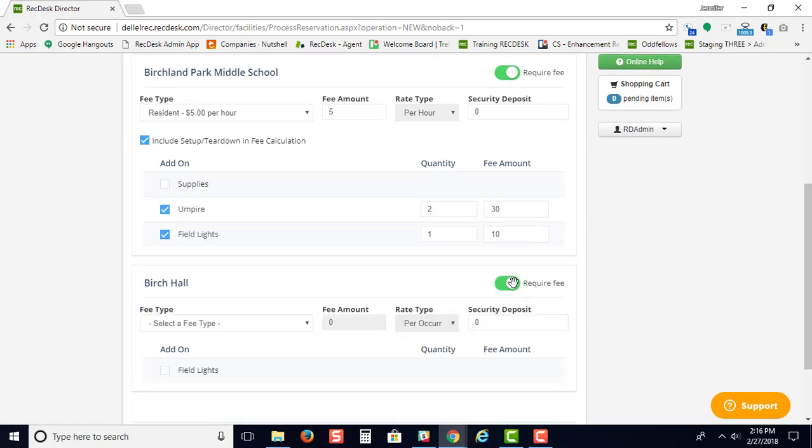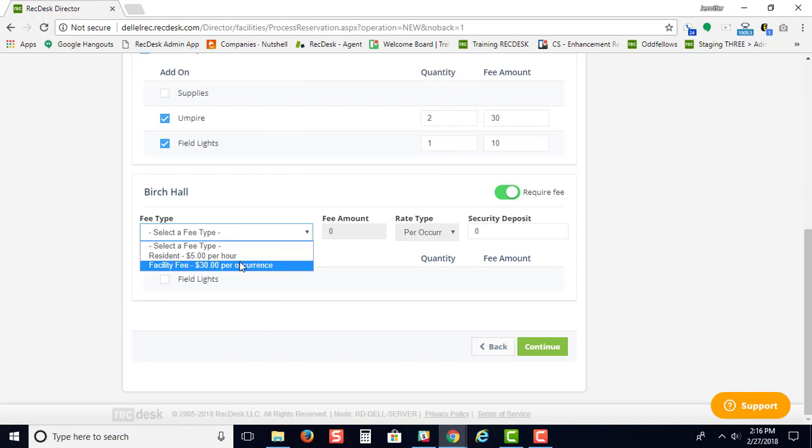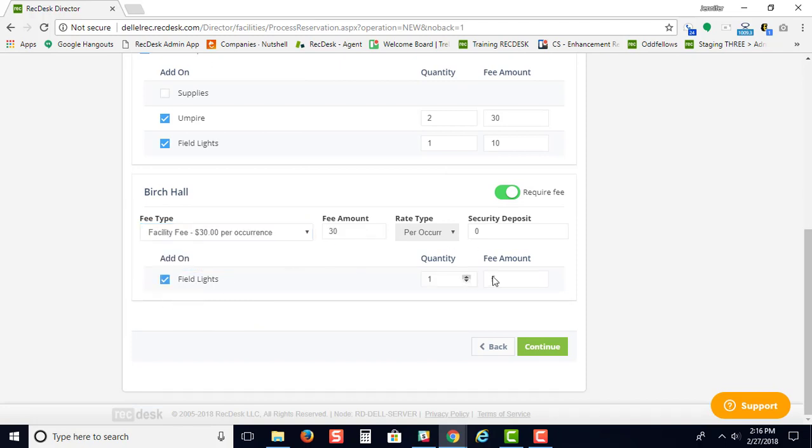You can also set different fee types per location. For example, you can see we have another one that could be per occurrence, and they'll also need field lights here.